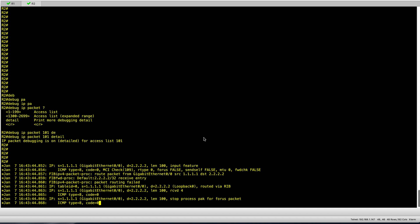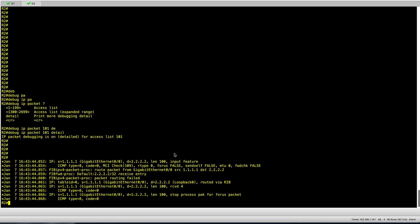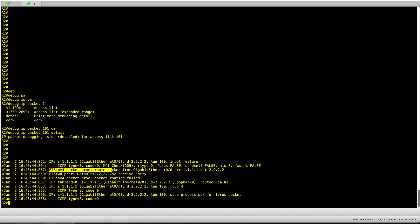Going back to R2 we see the result of the debug. We can see the source IP 1.1.1.1 going to destination 2.2.2.2, it's an ICMP packet type 8, and we can see some information about the FIB. The source interface is gigabit 0/0.